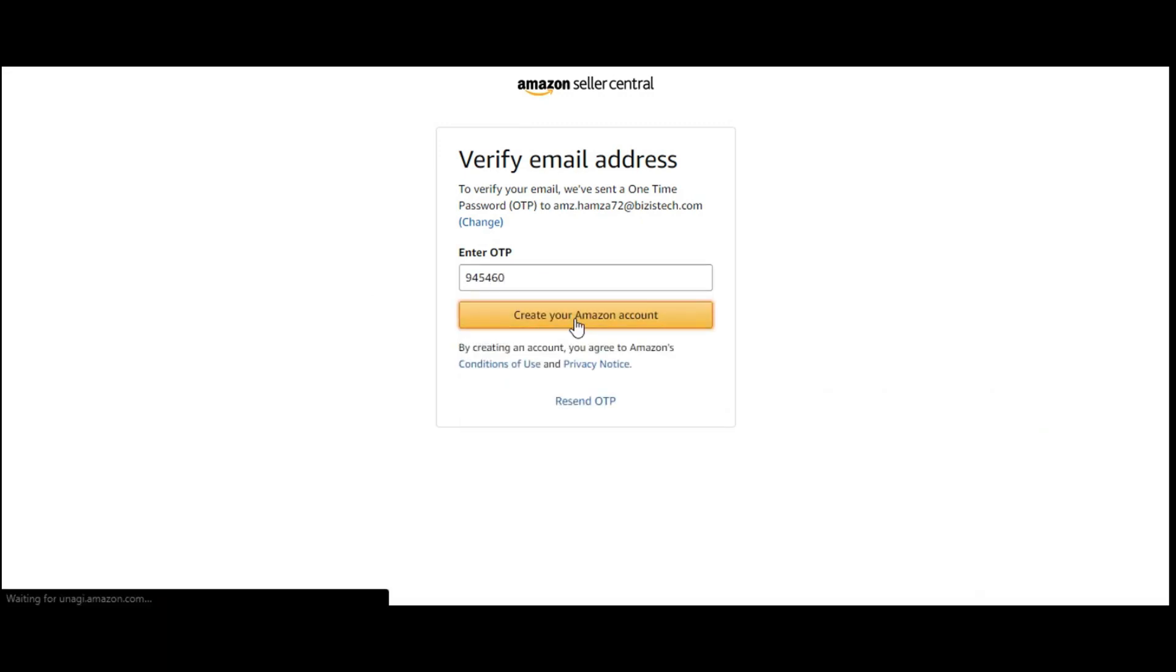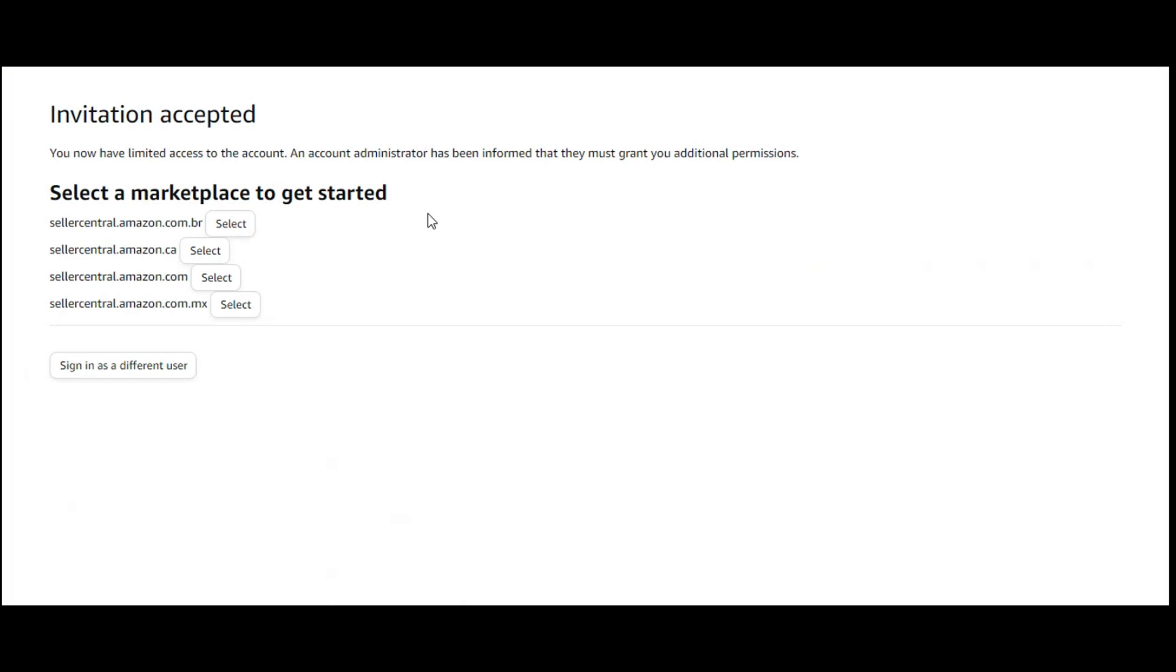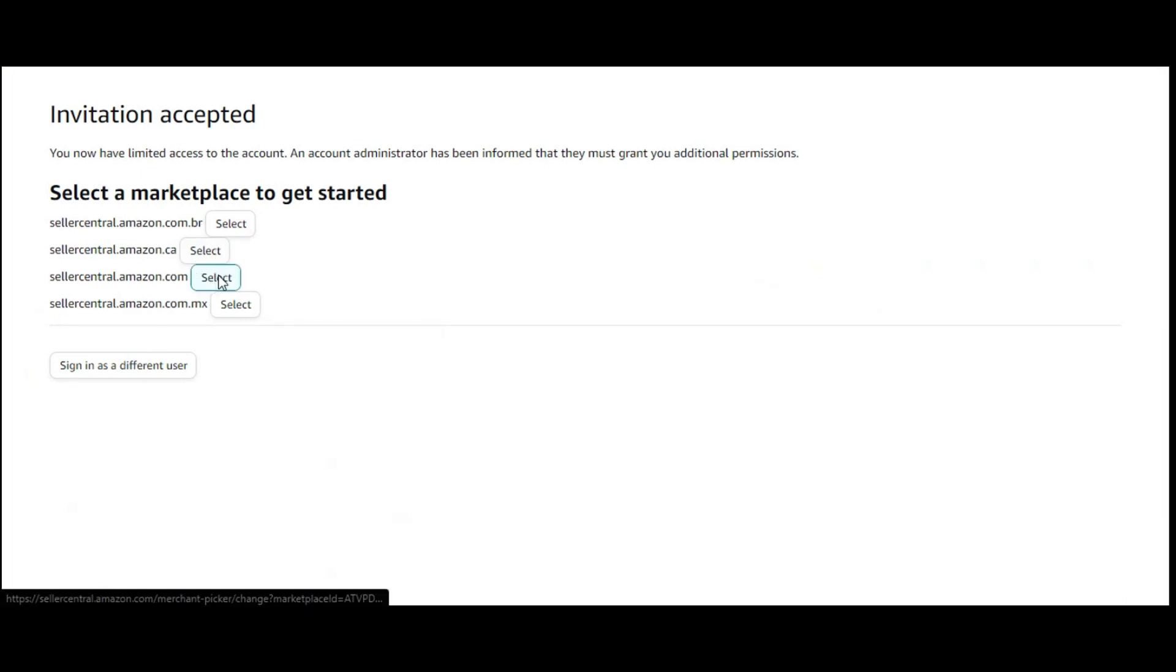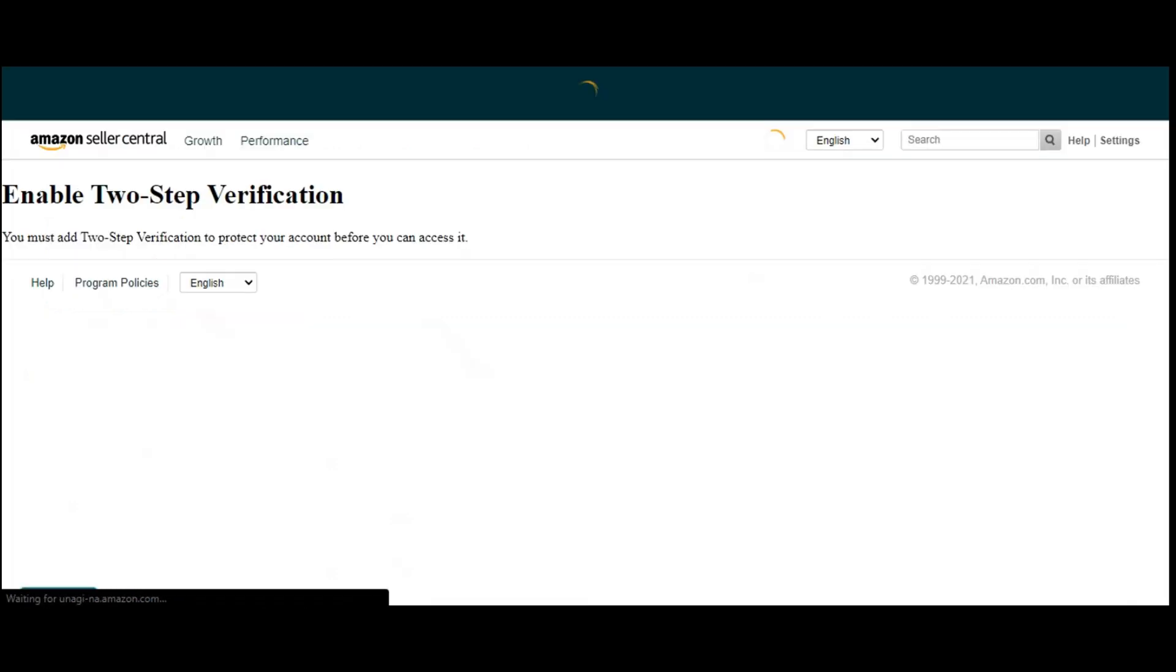So you can see Amazon is accepting your invitation. Here you can add any of your marketplace. So I'm going to choose Amazon.com.